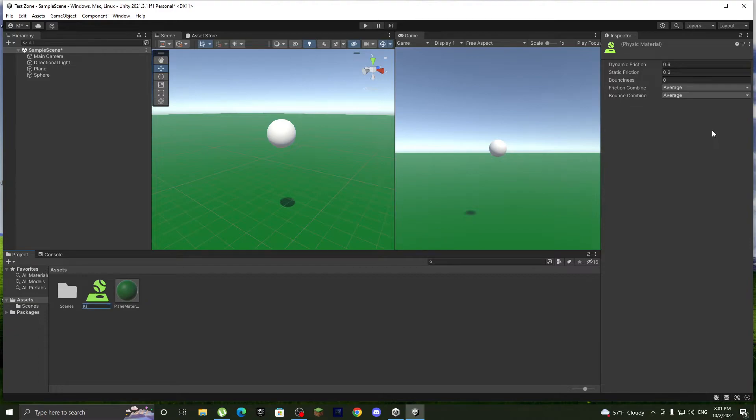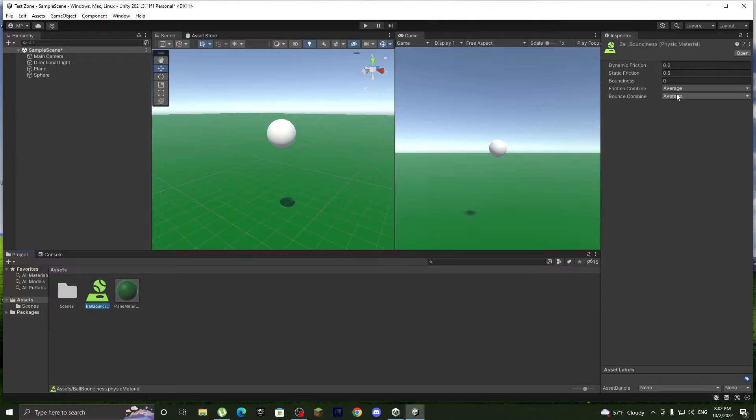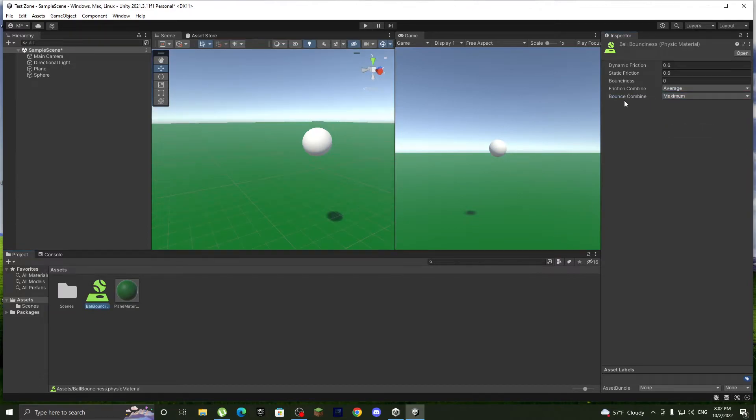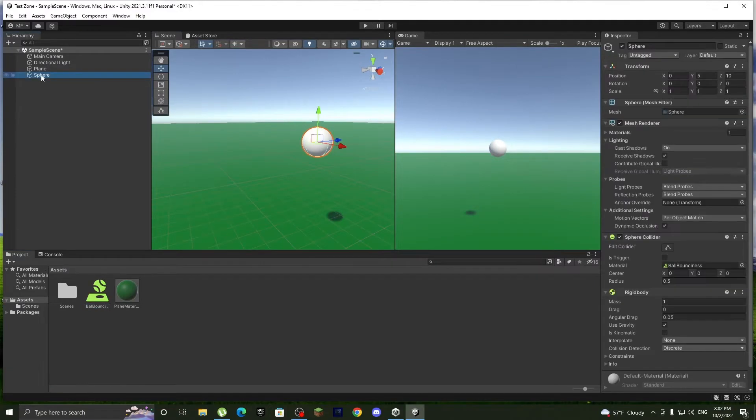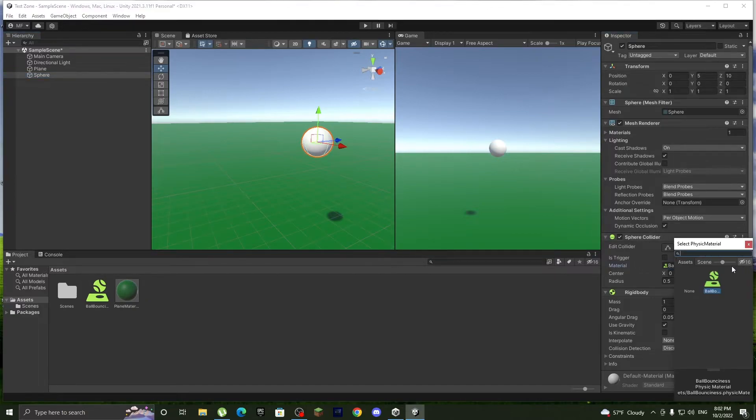So let's call it ball bounciness and let's make it maximum for now. We'll put it on maximum and we'll drag it over here. And to be sure we have it, go to sphere collider and there it is, material ball bounciness.